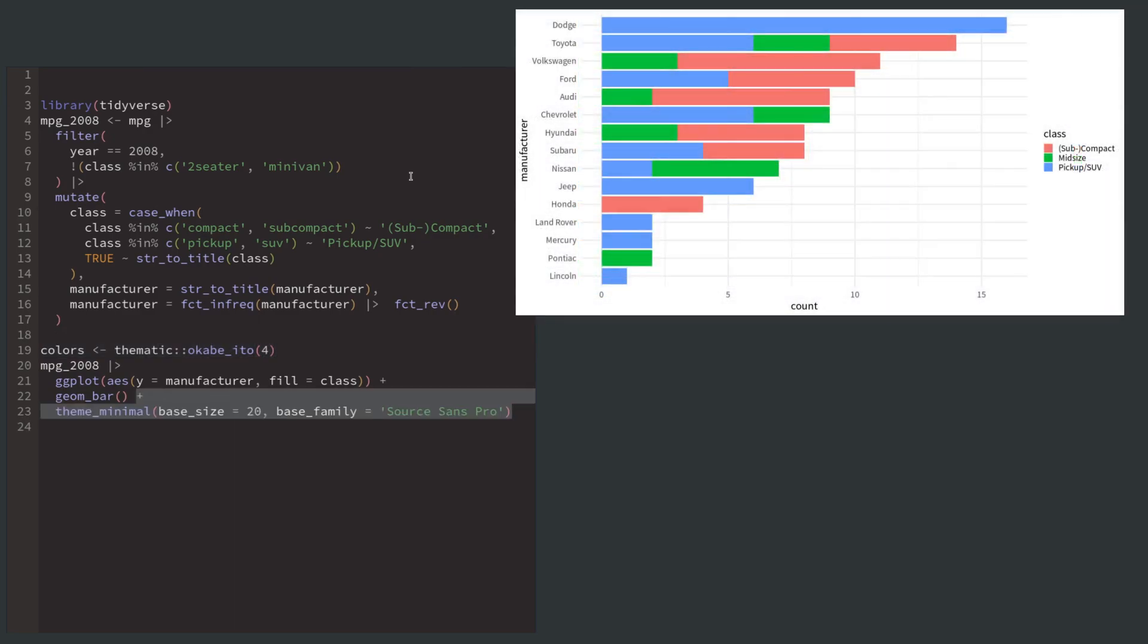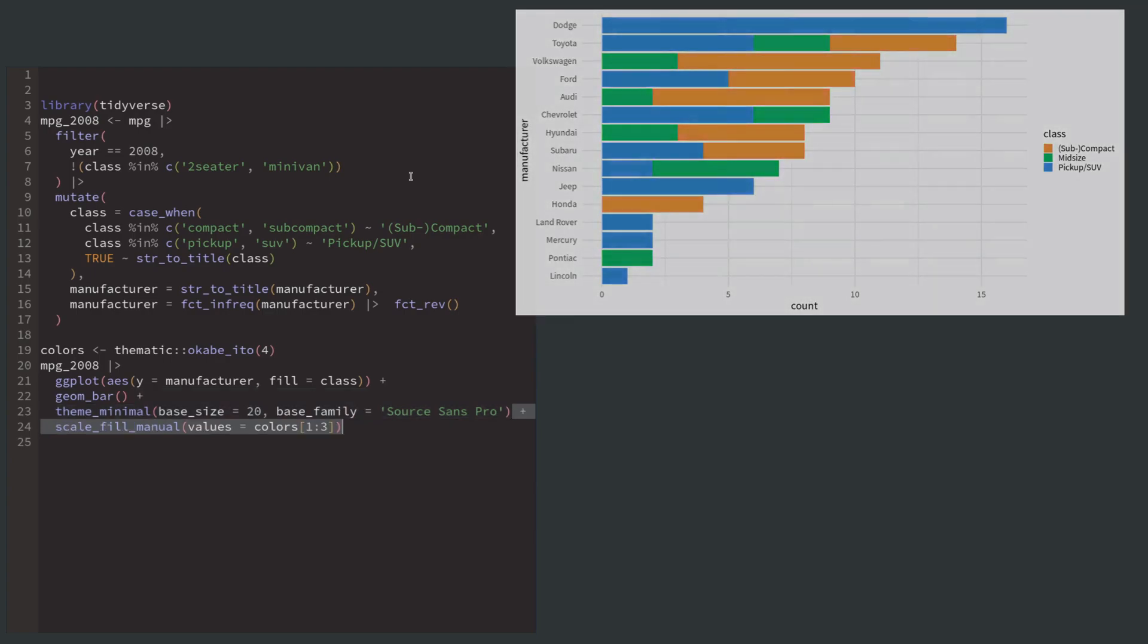Then we add a theme minimal layer to increase the font size and set it to a better font family. Finally, we map the fill colors to three out of the four colors we have just saved. This looks already much better.